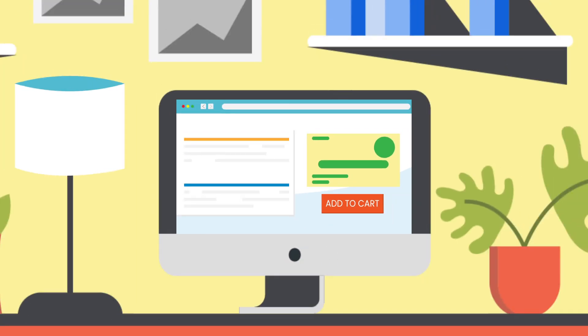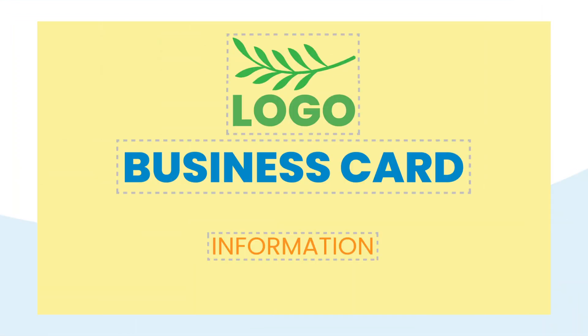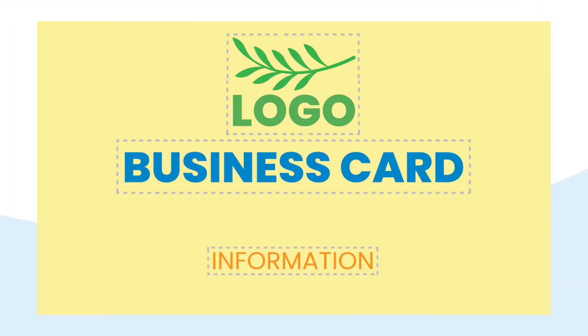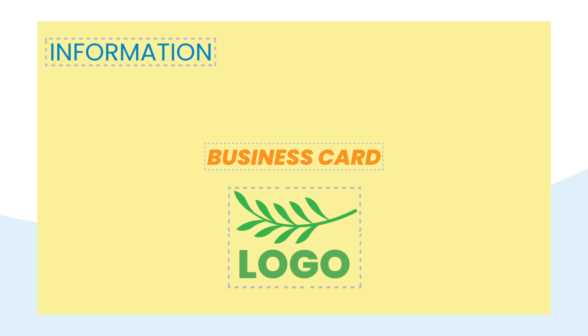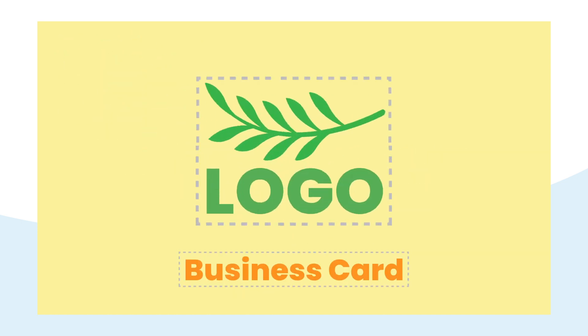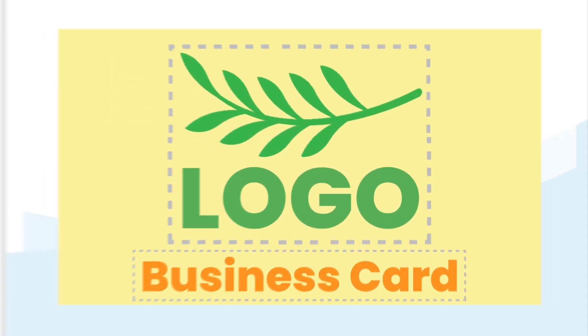With our design tool, your customers can create their art or upload their own. We can also help you set up templates for your corporate customers, allowing their employees to customize pre-existing templates with their own text and images.